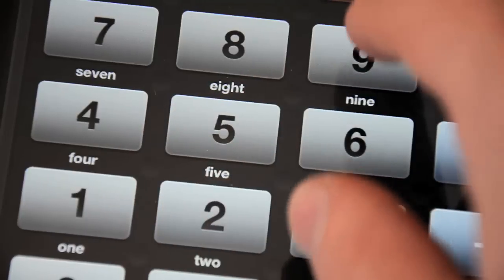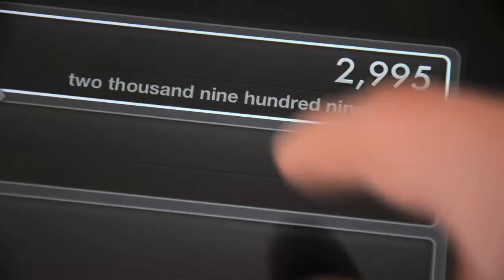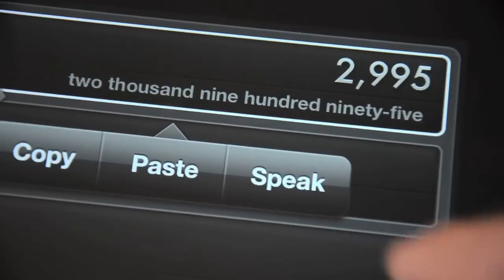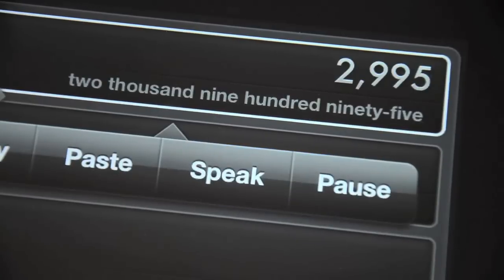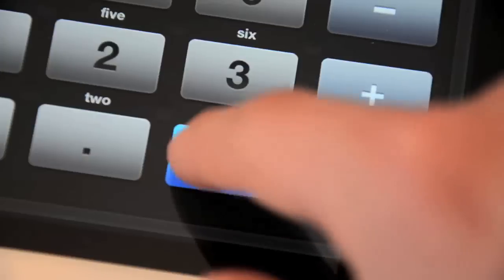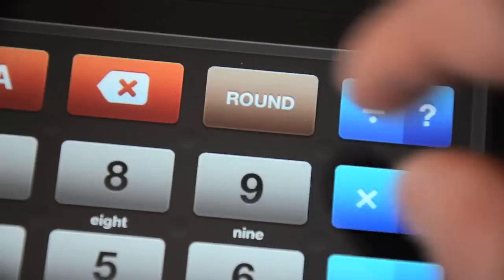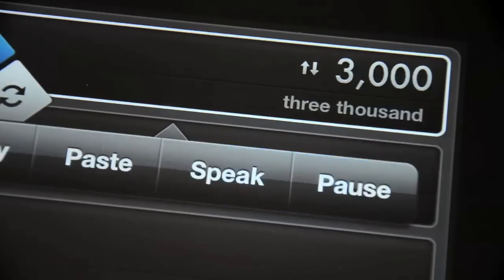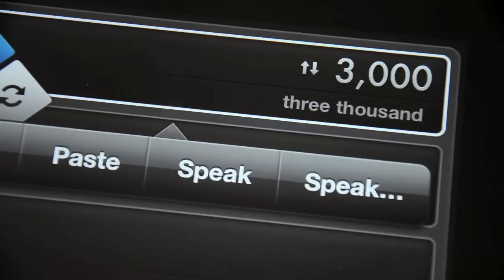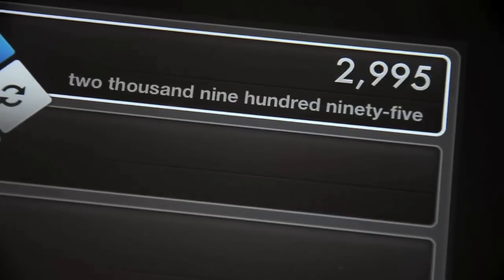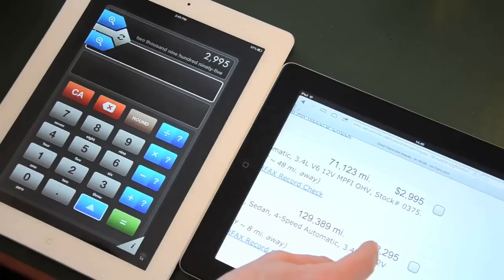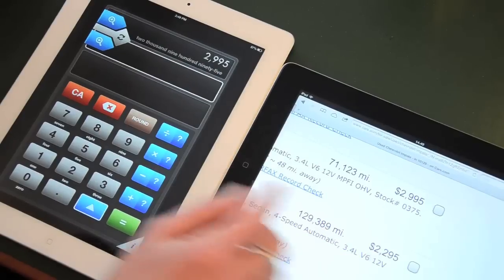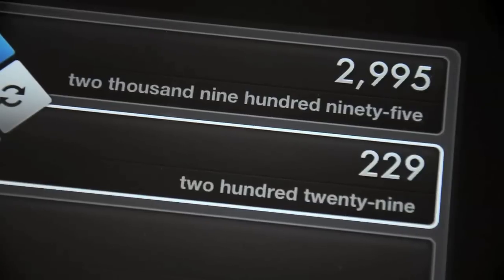I enter 2,995. I can have the number read aloud: 2,995. I can round the number and have it read aloud again: 3,000. And I can get it back. I enter the price of the second car: 2,995.